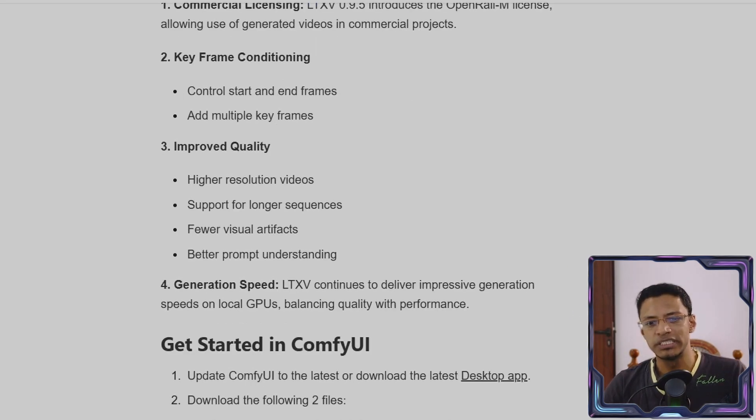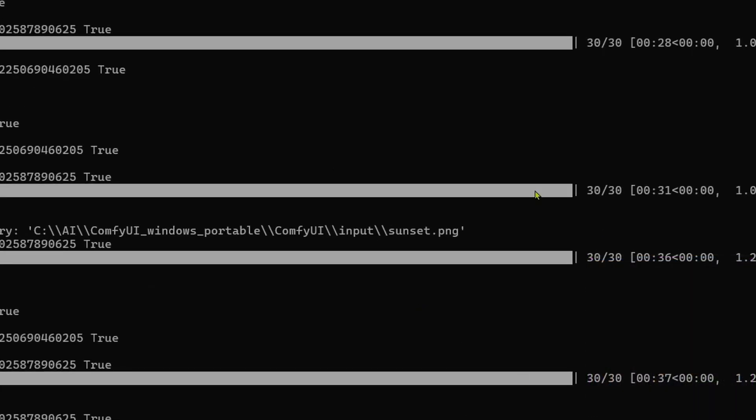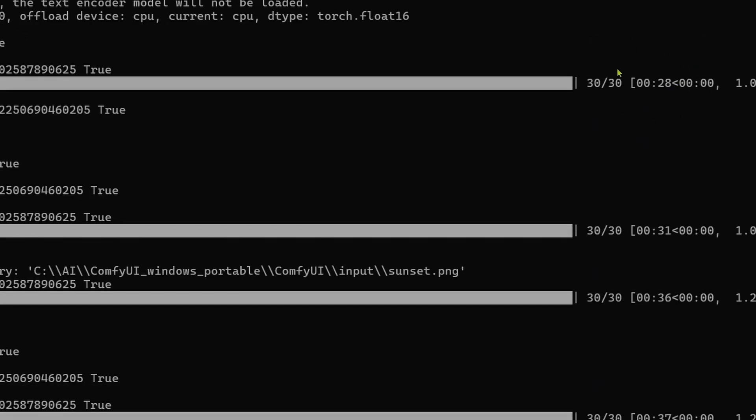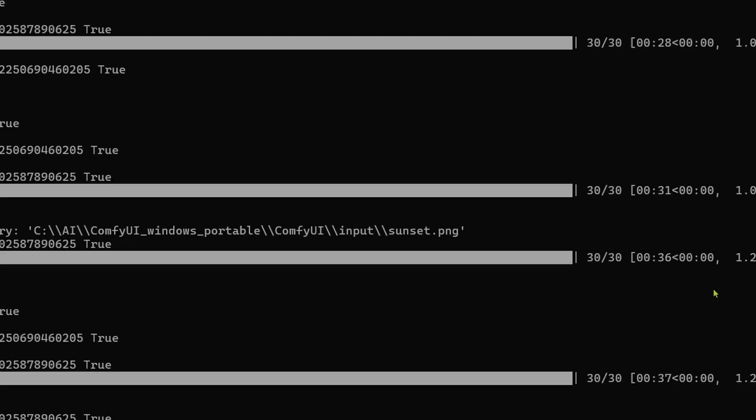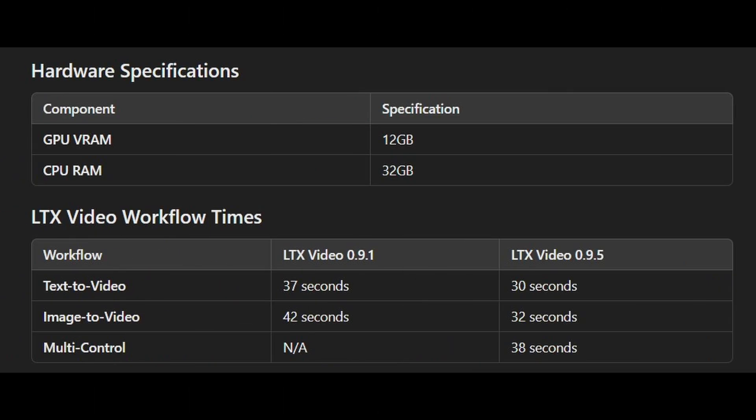Now in terms of generation speed, let's go into the terminal. You can see that it's around 30 seconds for the text to video, about 35 seconds for a simple image to video. And it's around 40 seconds when we add more images to the story. So if I were to add three input images, then this time will go up.